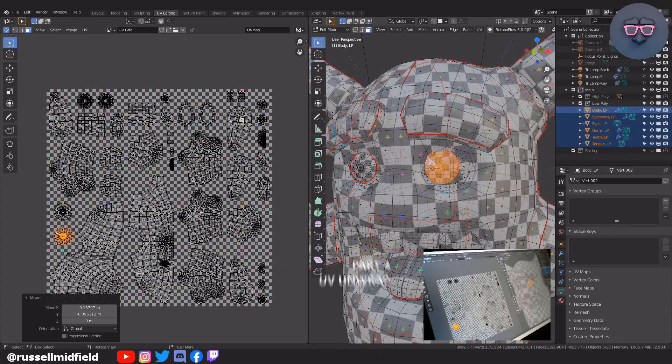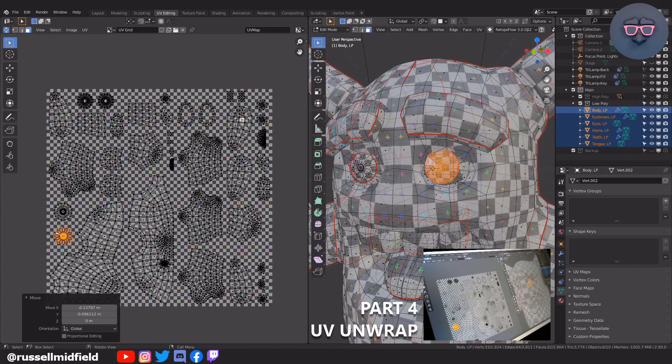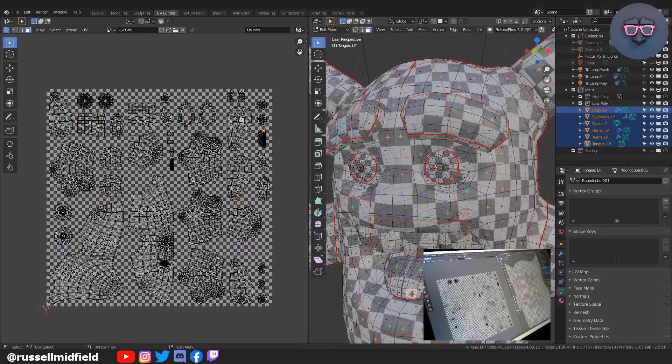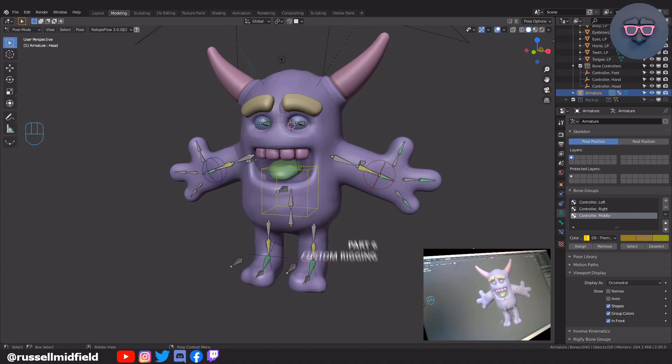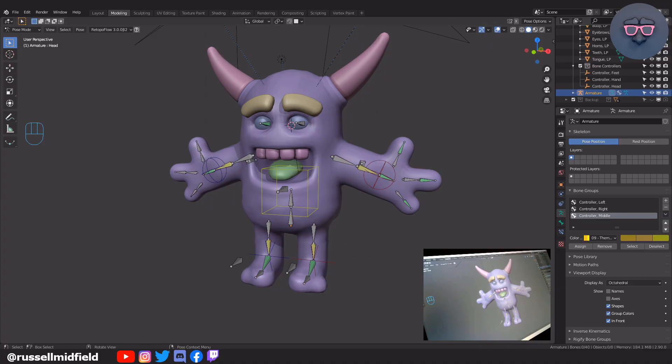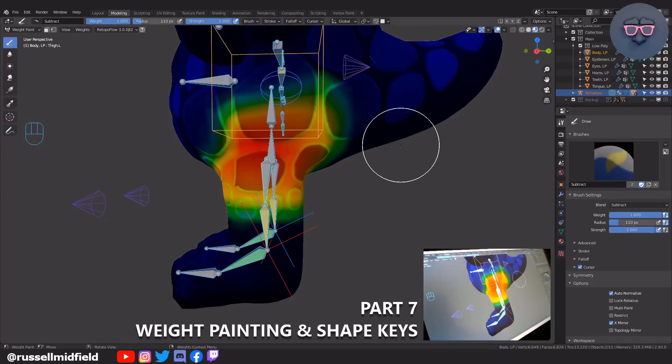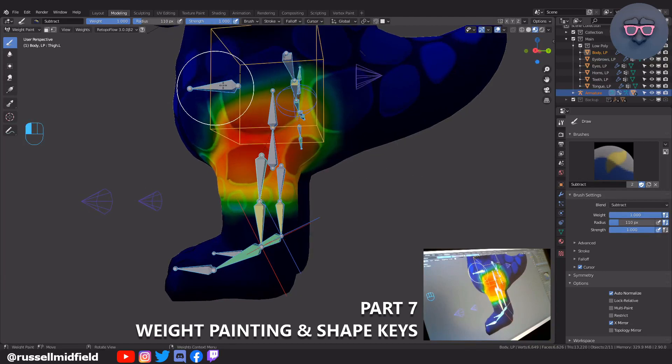Part 4, we will UV unwrap for texturing. Part 5, we will texture paint and bake. Part 6, we will build a custom rig. Part 7, we will do weight painting and shape keys.